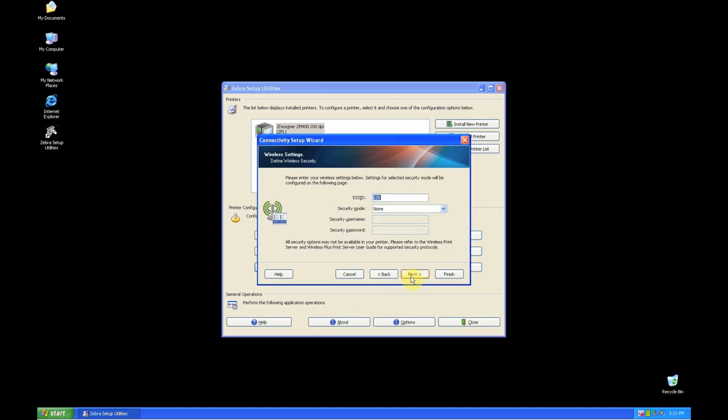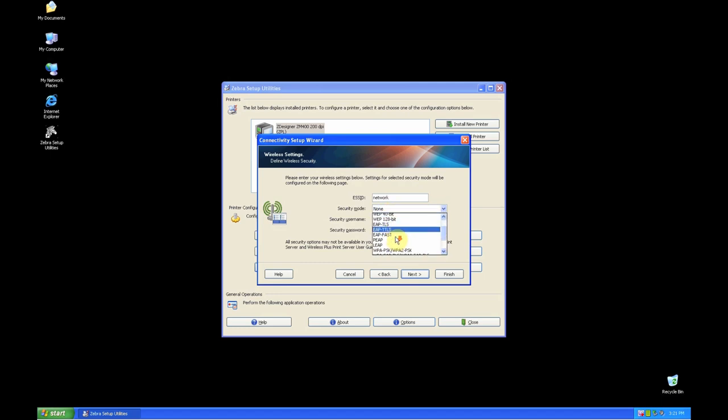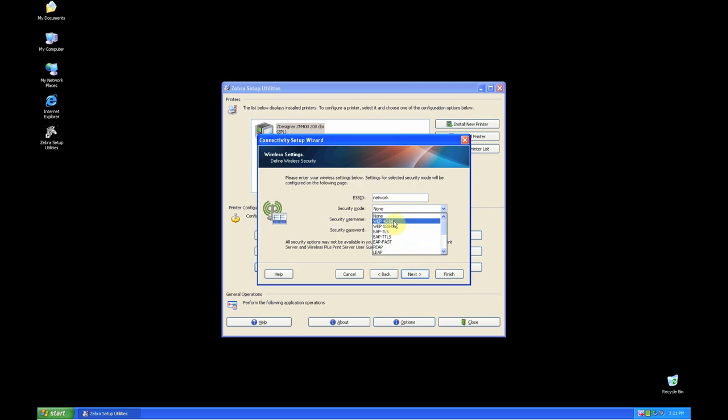Click Next. You will now see ESS ID. This is the name of your network that you want to connect to. Type the name of your network and select the security mode that your access point uses. Click Next.